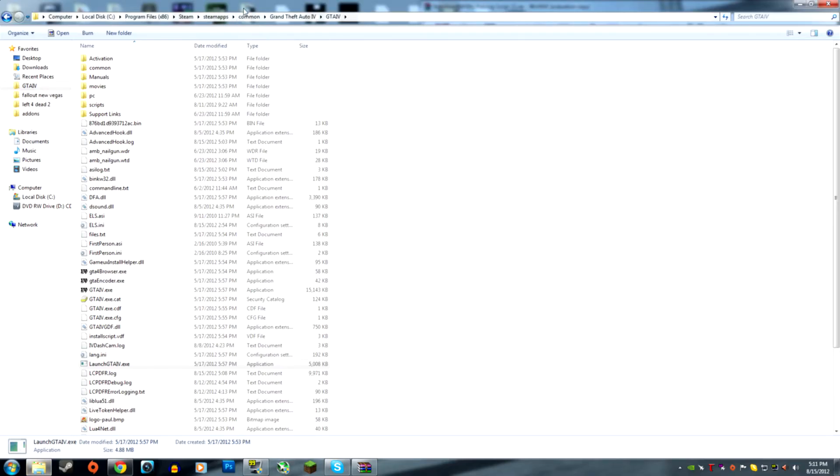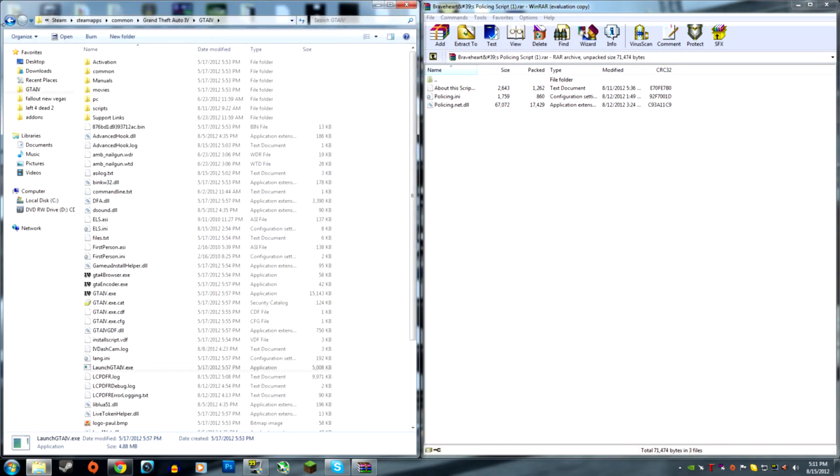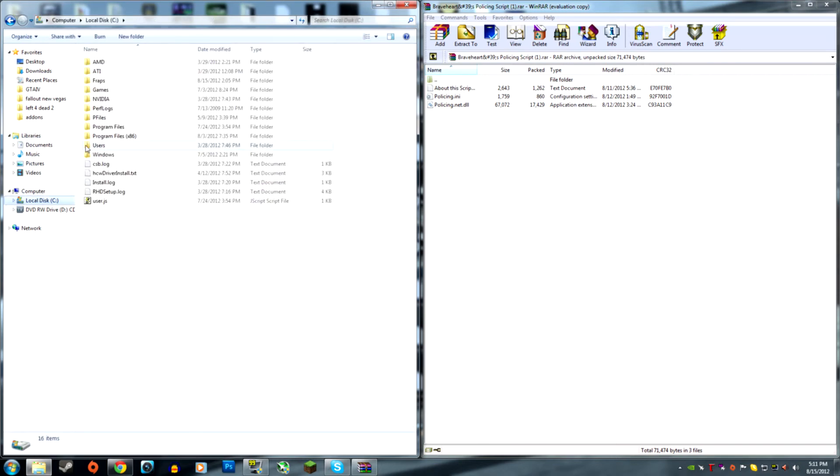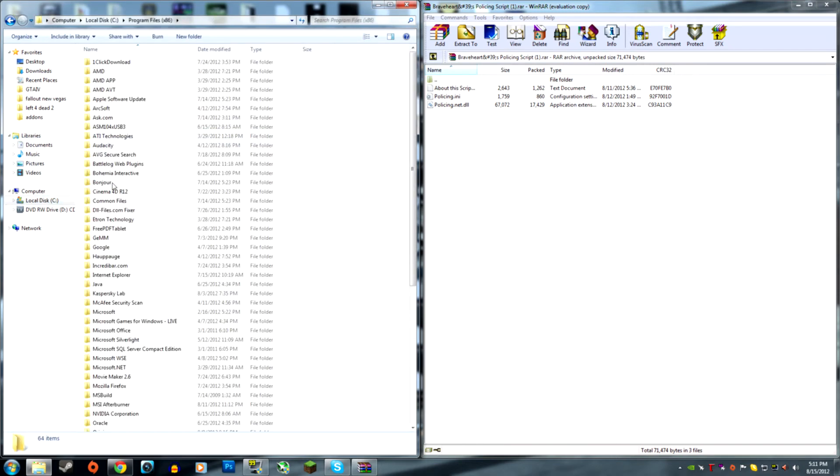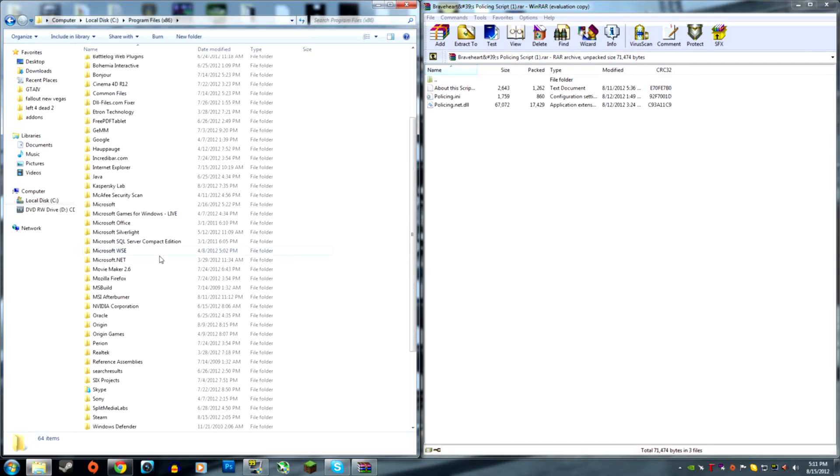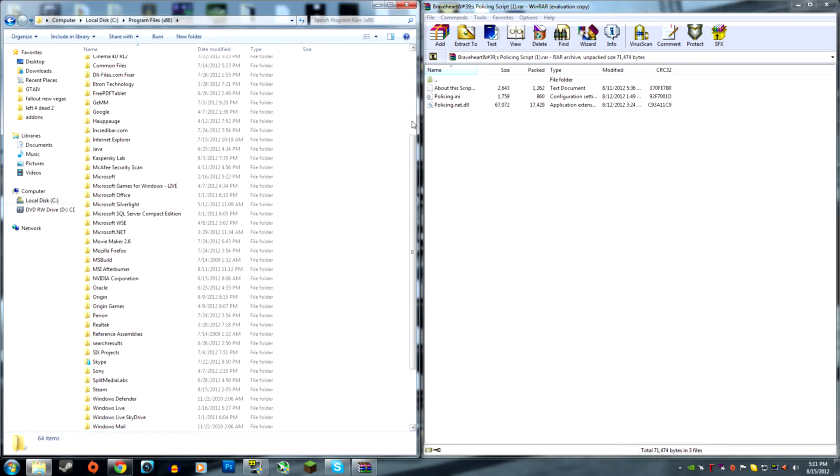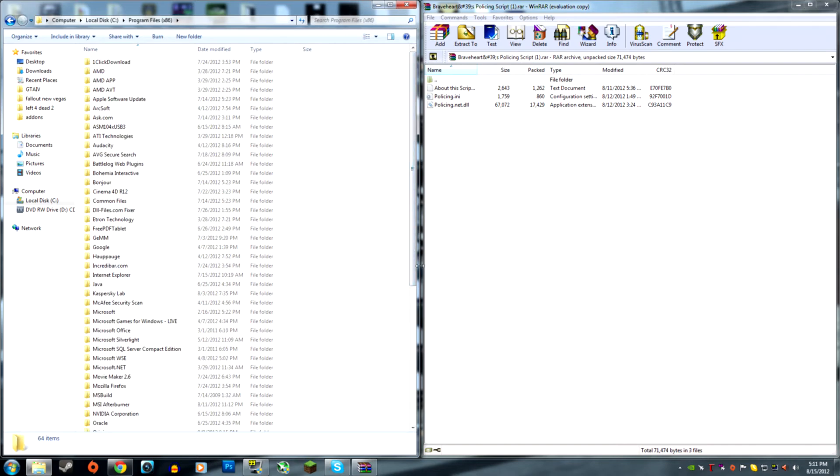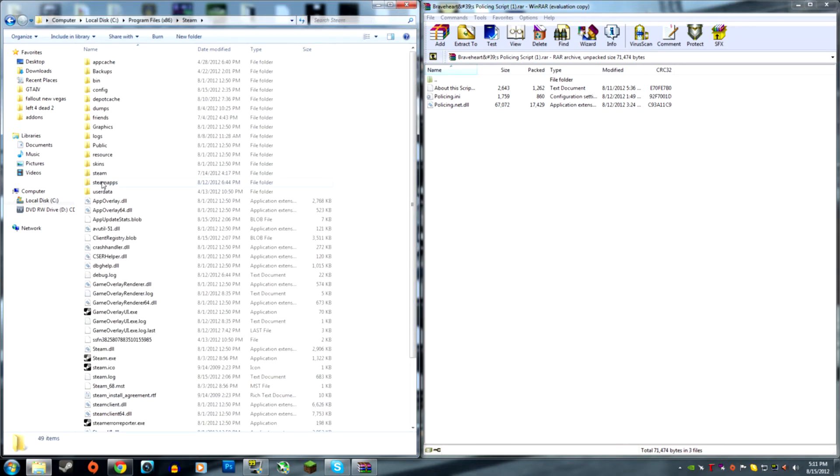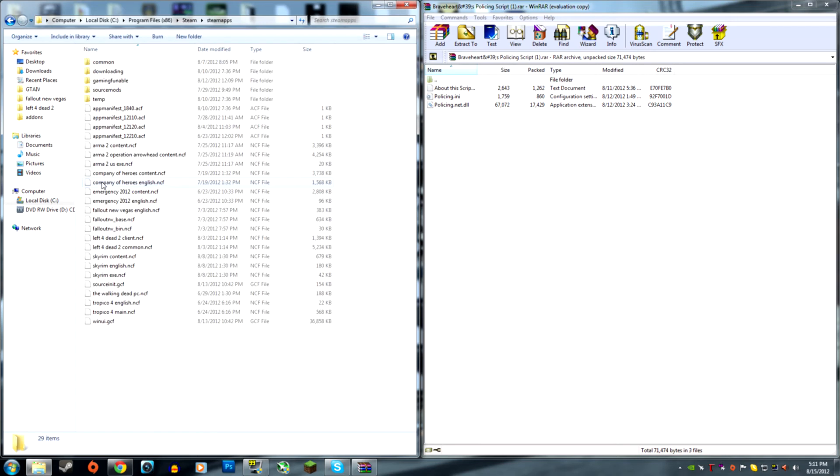You're going to go into your local disk, program files x86. You're going to click Steam, SteamApps.